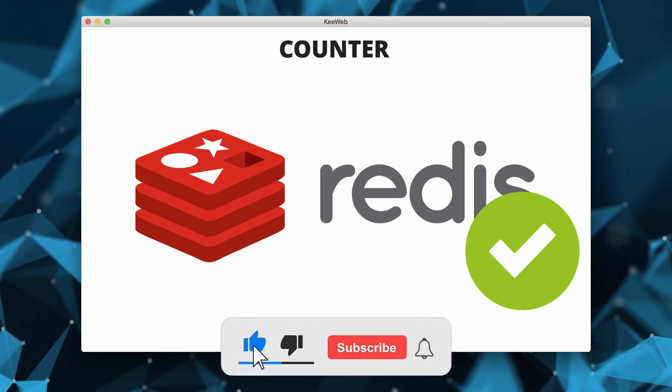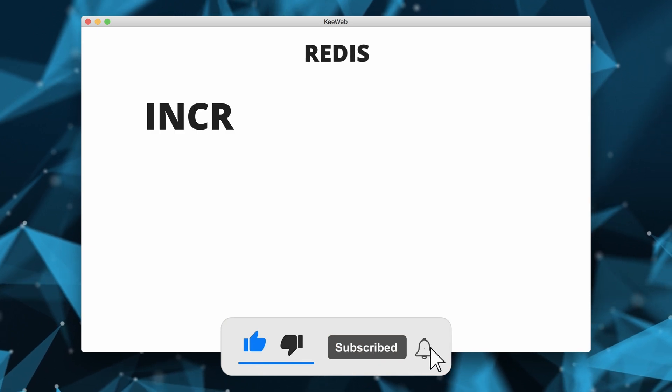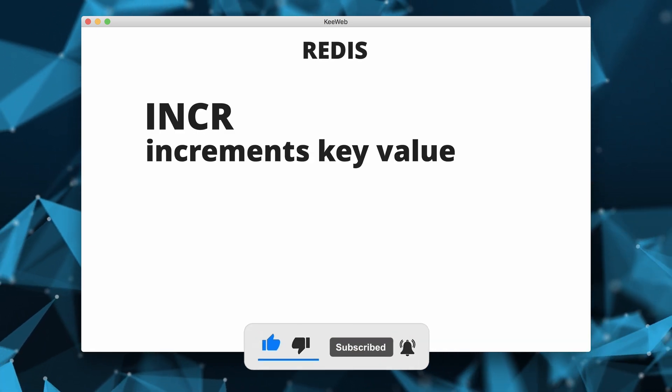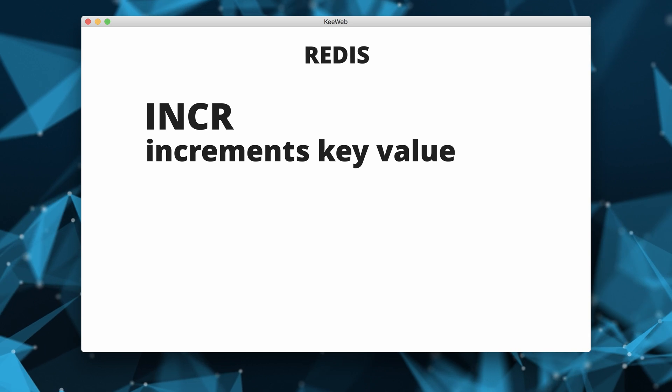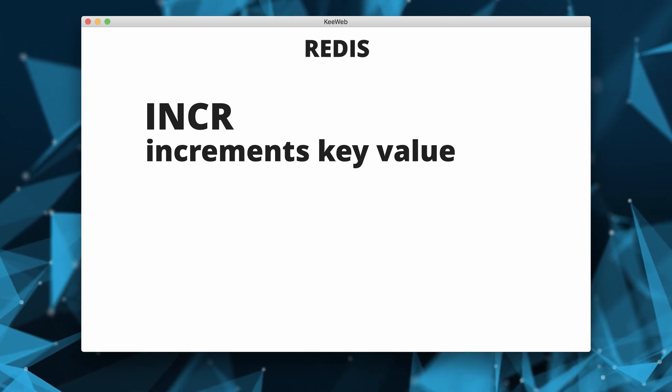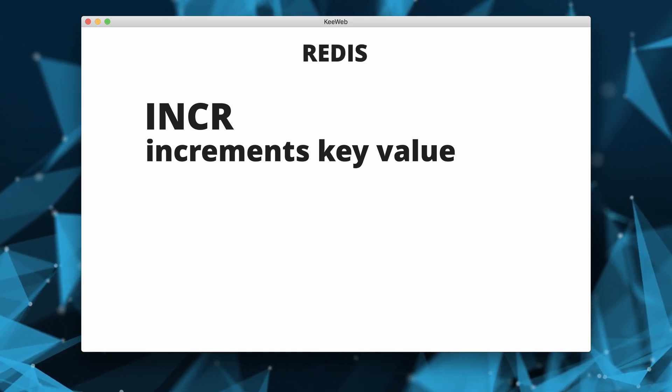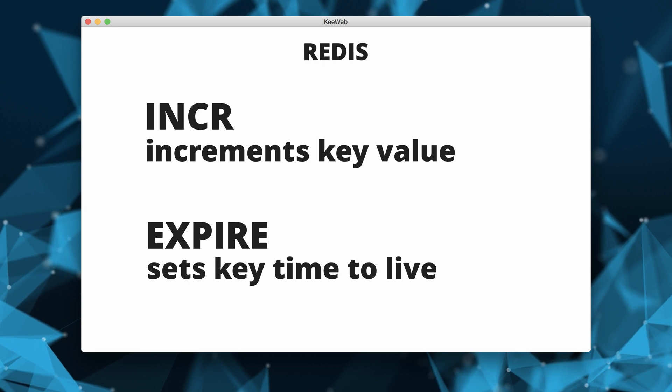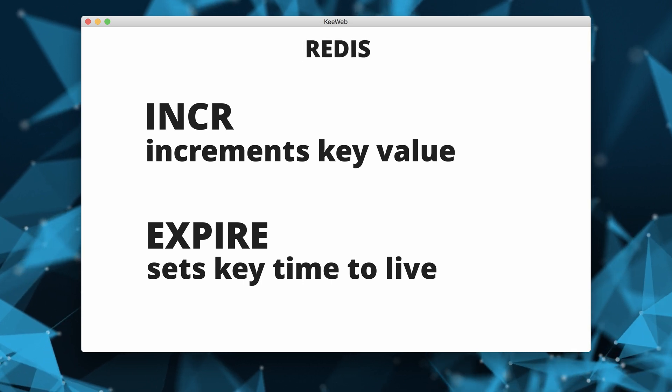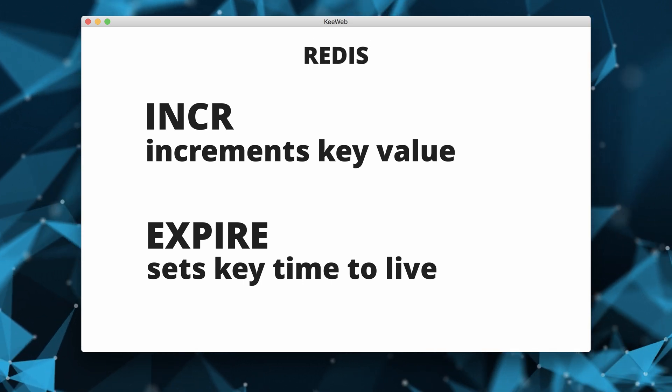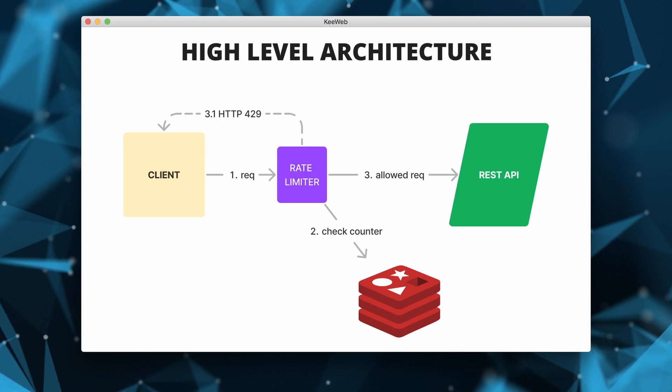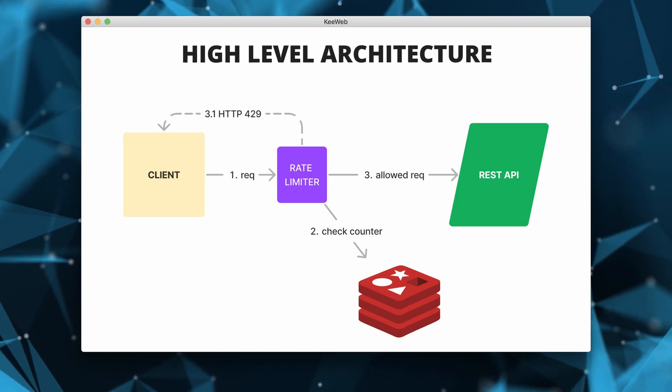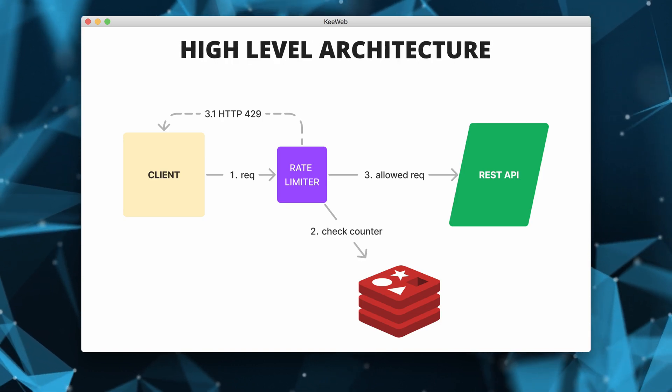Redis provides an atomic operation which we can use for our rate limiting, which is INCR. It increments the value of the key. And we also have an expiration command, expire, which sets a key's time to live in seconds.